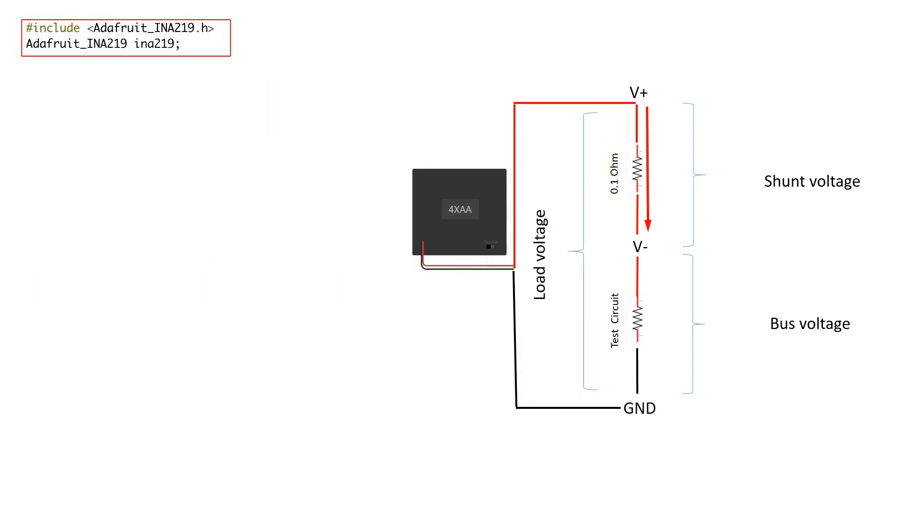In order to use the INA 219 with an Arduino, you'll want to make sure you install the Adafruit INA 219 library in your Arduino software. Further details and a link to this library are included in the learning section for this hardware on Adafruit's website or you can follow the link in the description of this video.